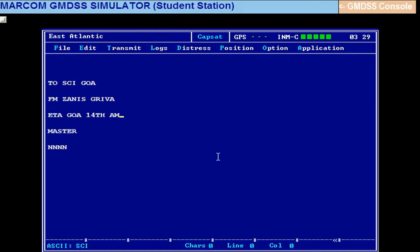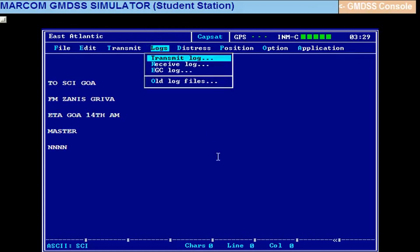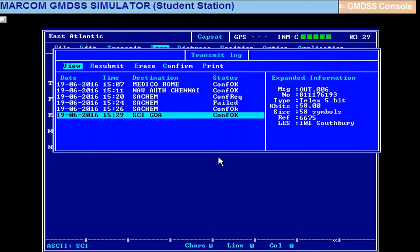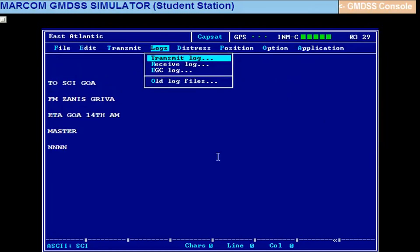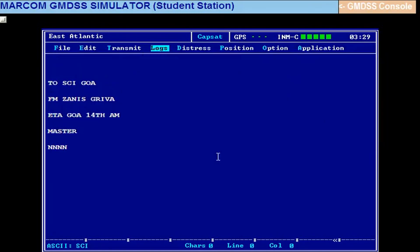So you go to Alt L and transmit log, confirm. Okay, that's all.